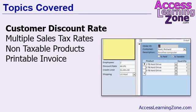In today's class, we're going to continue our focus on multiple forms and how they work together. We'll start by setting a customer discount rate on the customer form, which will then propagate down to the order form when you create a new order for that customer. So if the customer has a 25% discount, any new orders for that customer will also get a 25% discount, and that will propagate down to the line items on the order.